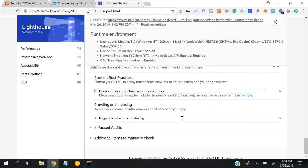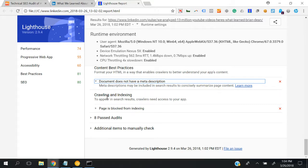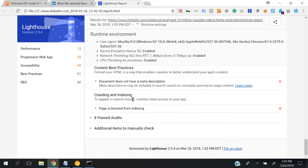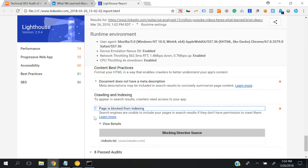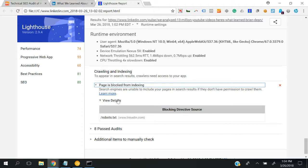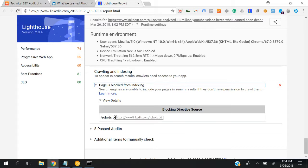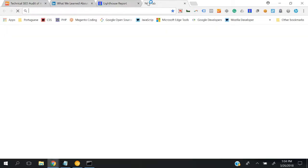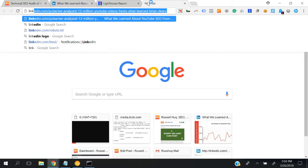It says the document doesn't have a meta description. Under crawling and indexing, it says to appear in search results, crawlers need access to your app. It's saying that pages are blocked from indexing - search engines are unable to include your pages in search results, and they're saying that robots.txt is blocked or specific pages are blocked.